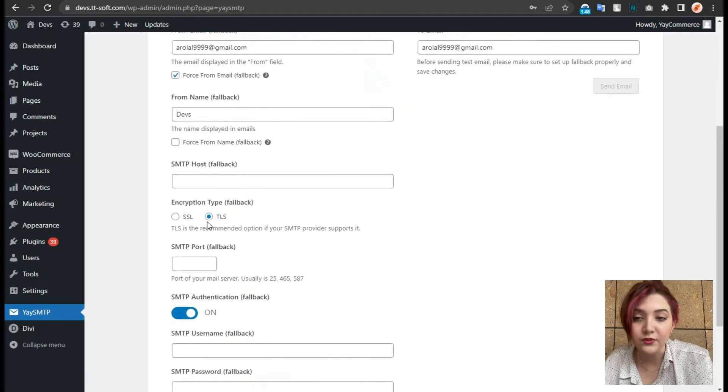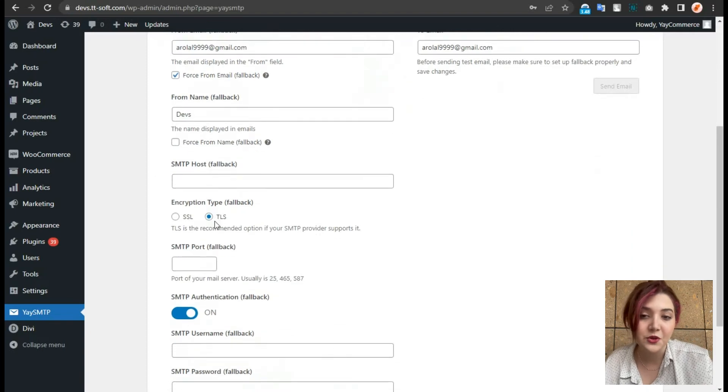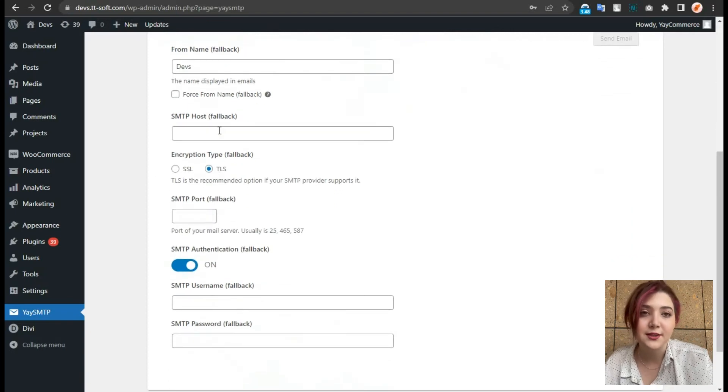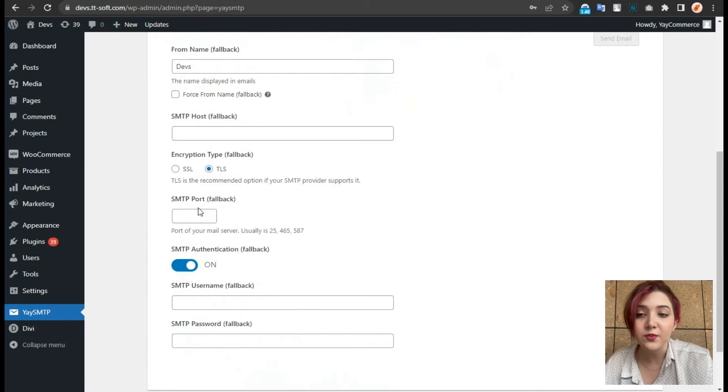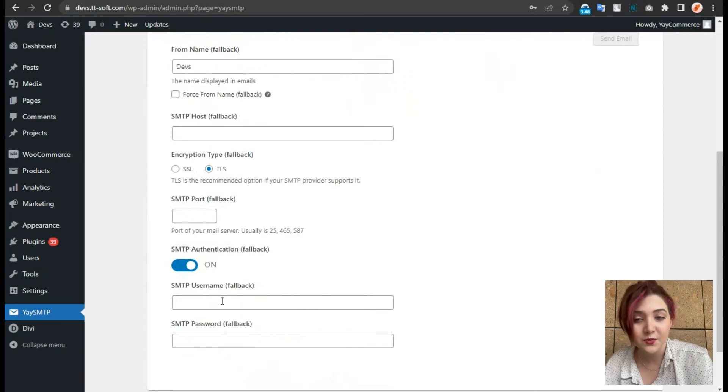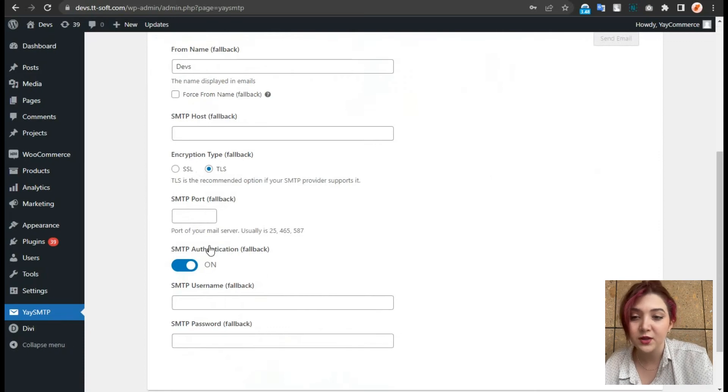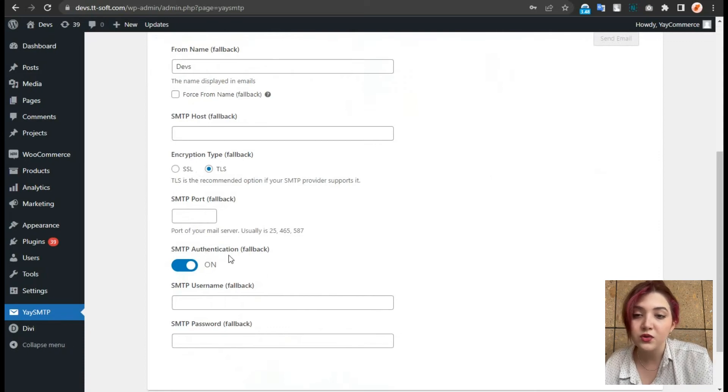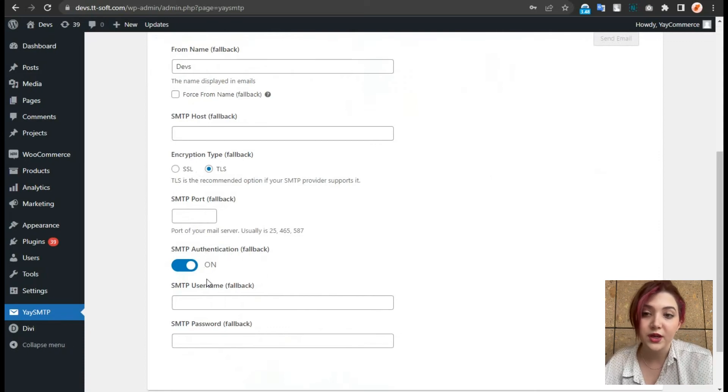And we have to do some adjustments here as well, including SMTP host, encryption type, SMTP authentication, username and password.